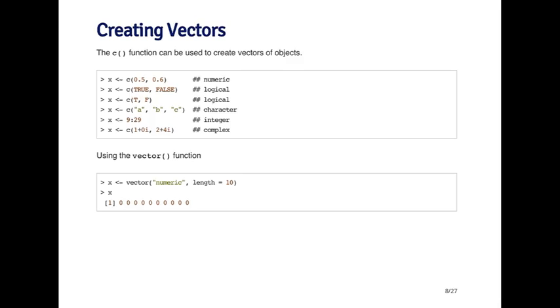Using the vector function, you can also create a vector of a certain type and a certain length. Here, I'm going to create a numeric vector of length 10. By default, it will initialize the vector with a default value. For numeric vectors, the default value is 0.